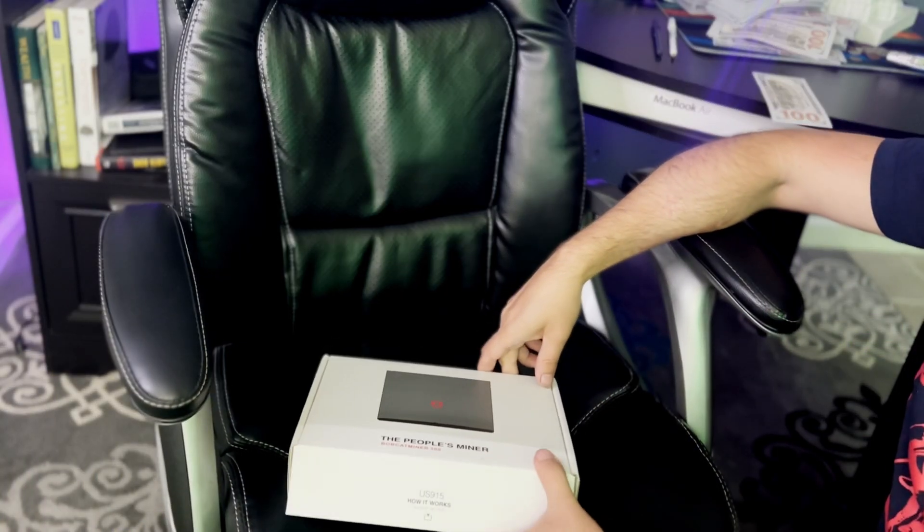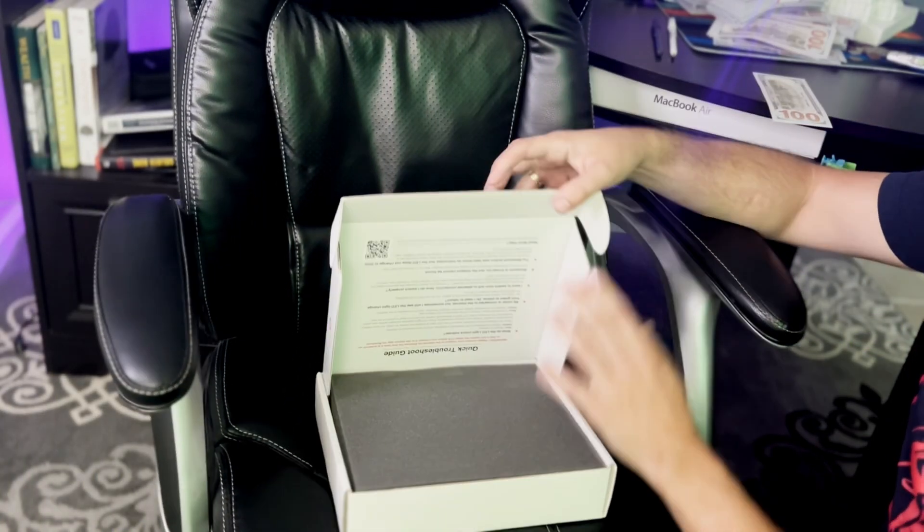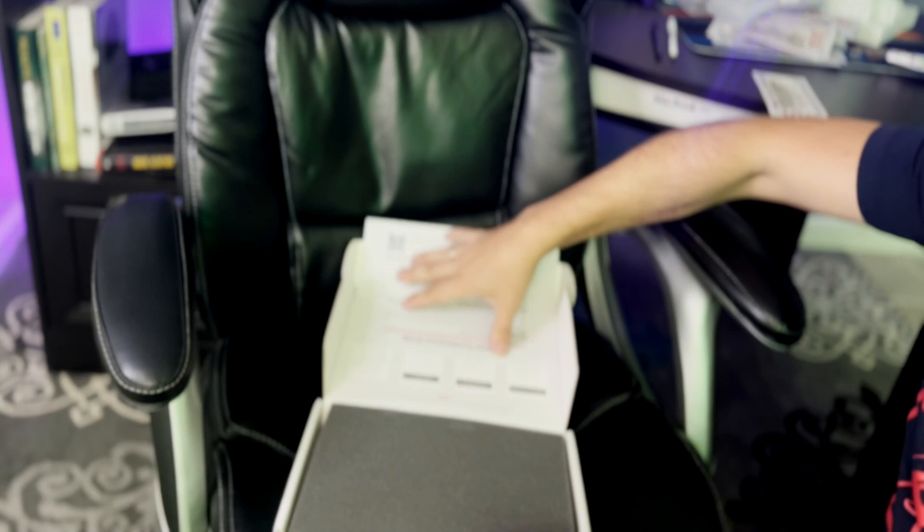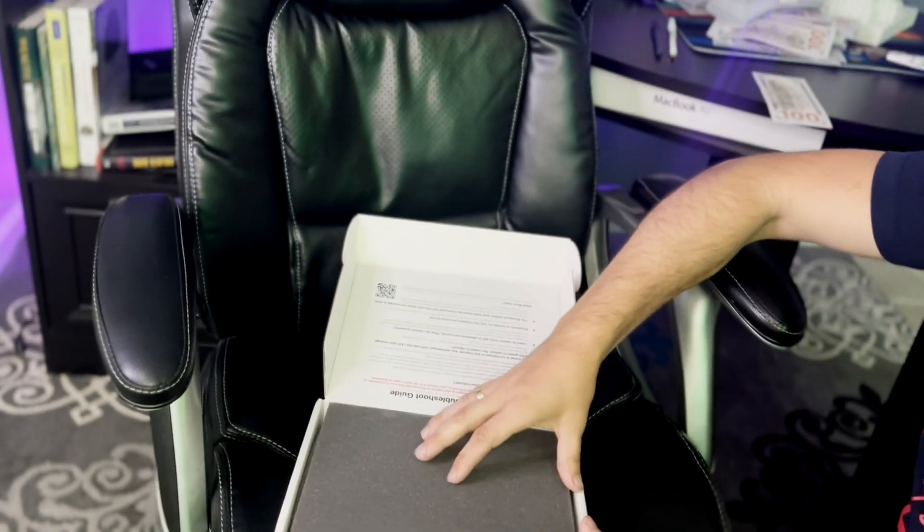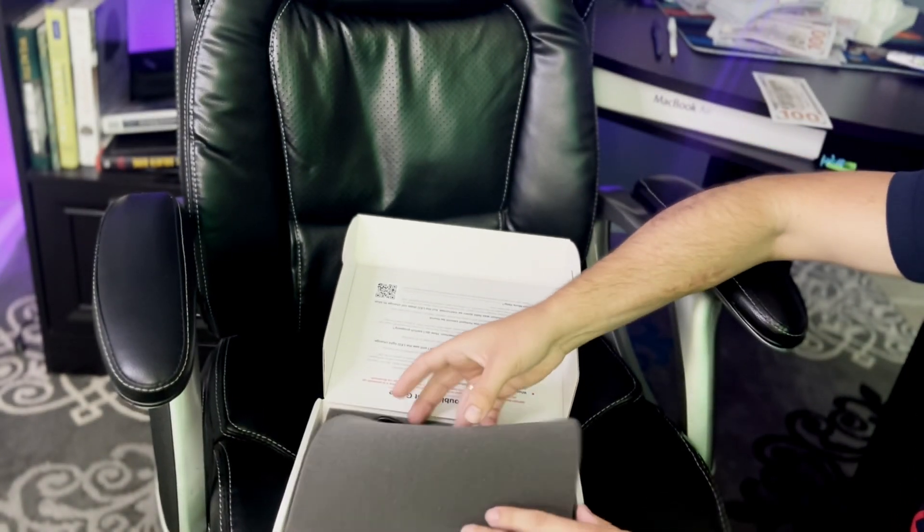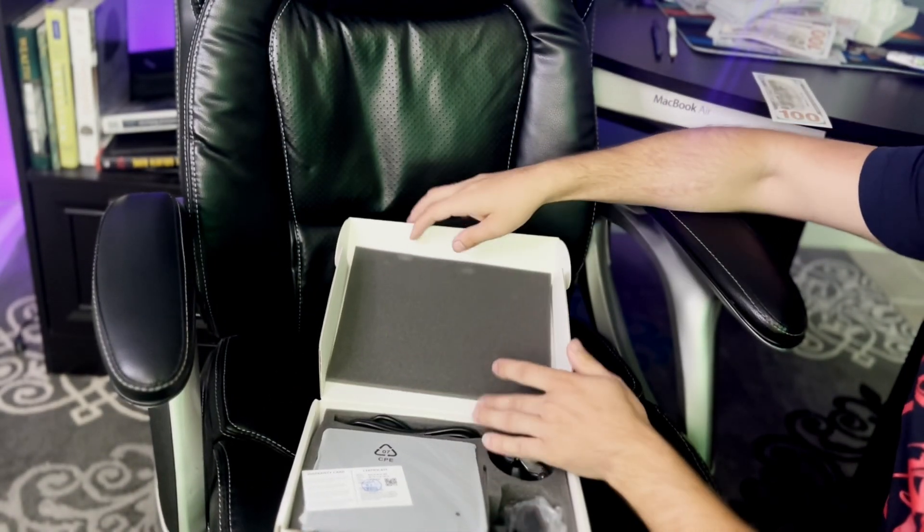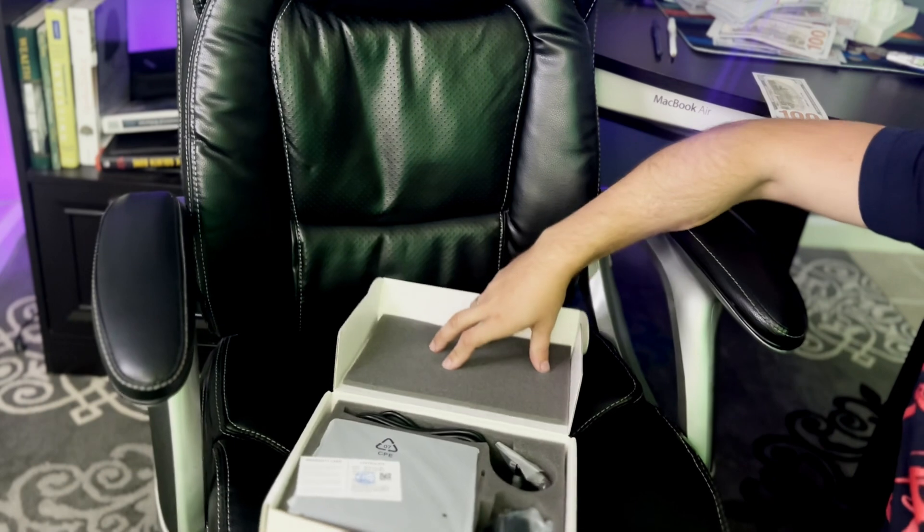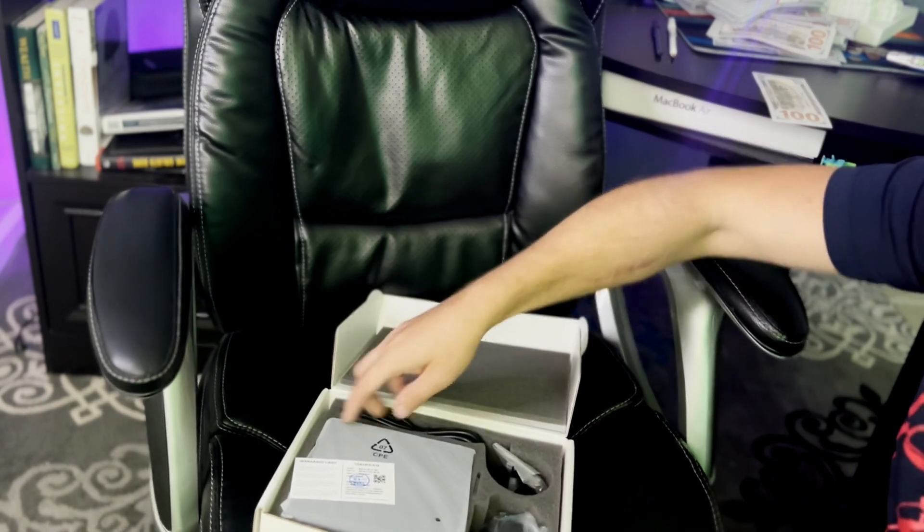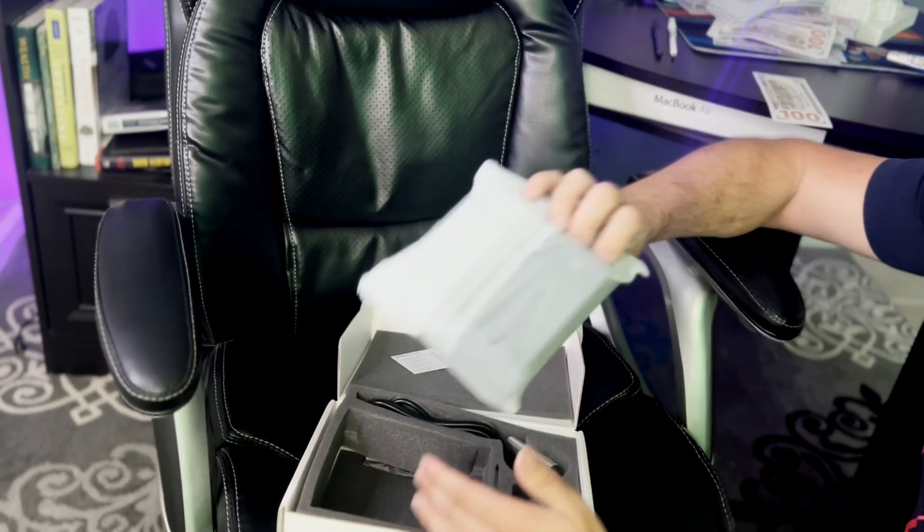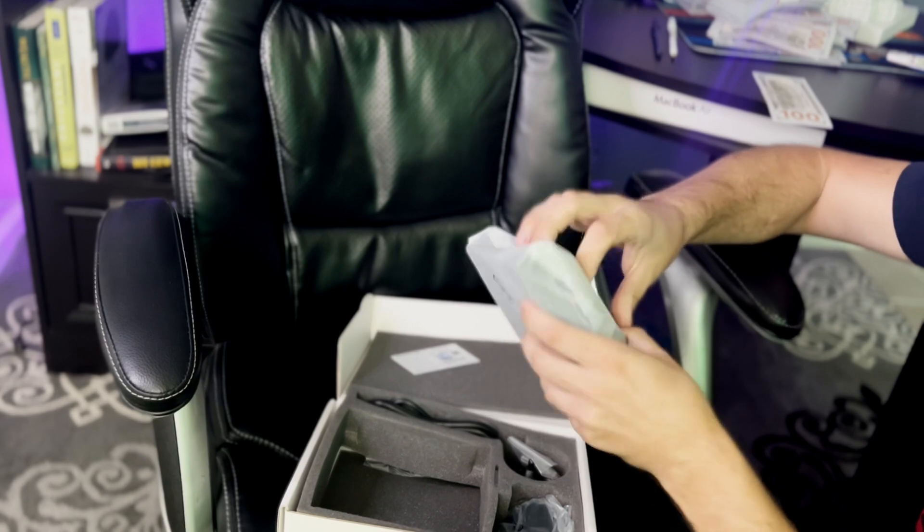I got my Bobcat, let's open it up and let's start the process. So the first thing that we're going to do is open up the box. This is a brand new one. I bought two other Miners, but they have been already set up and running. So in the box, you're obviously going to get your Helium Miner. It is extremely light.